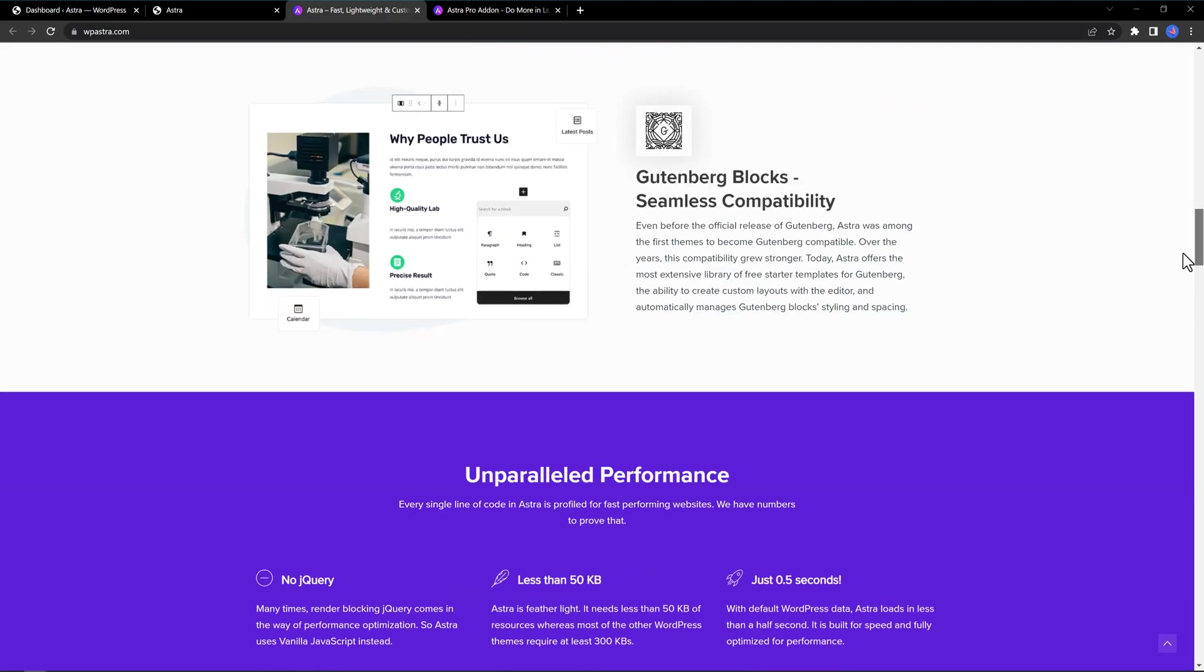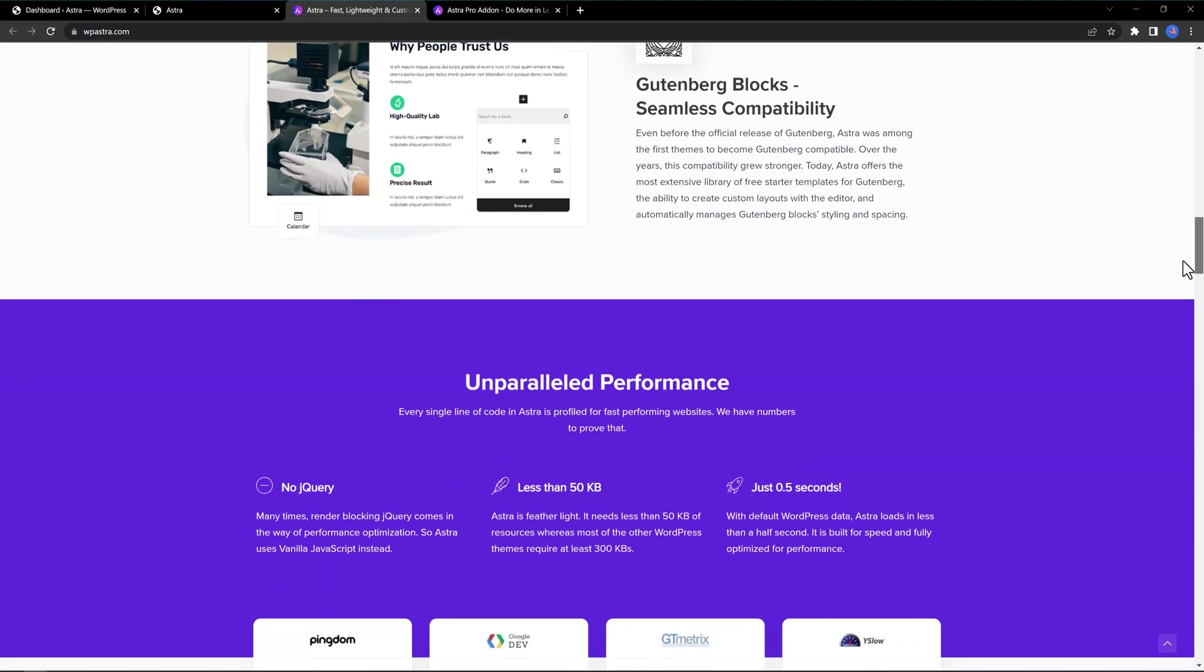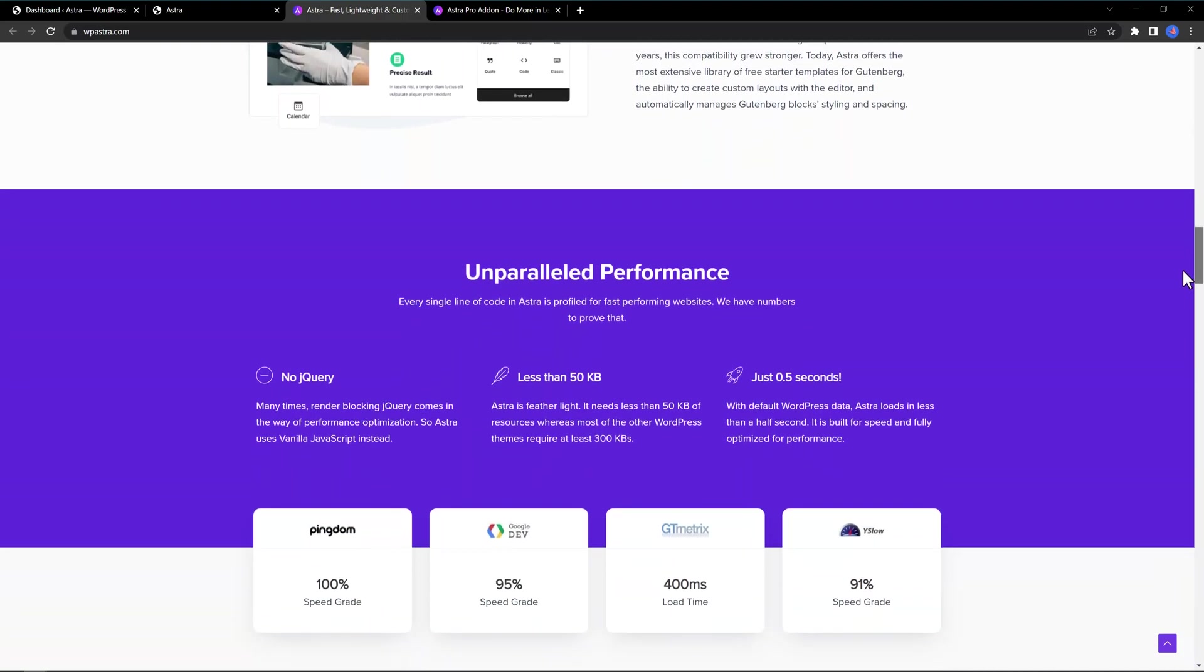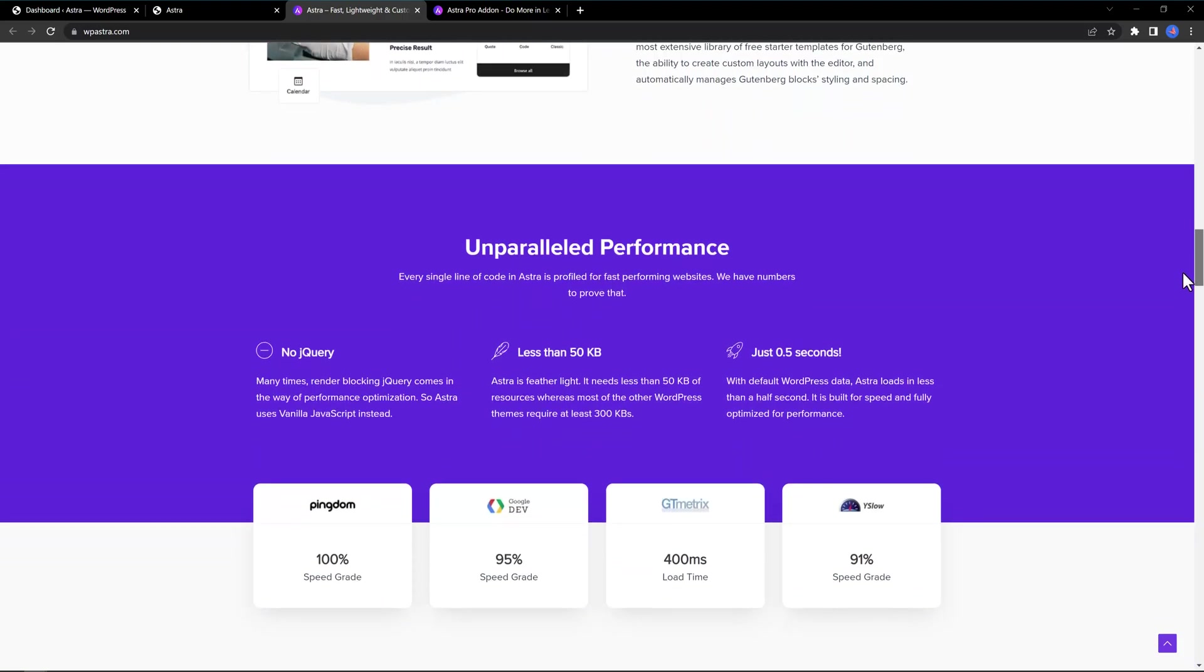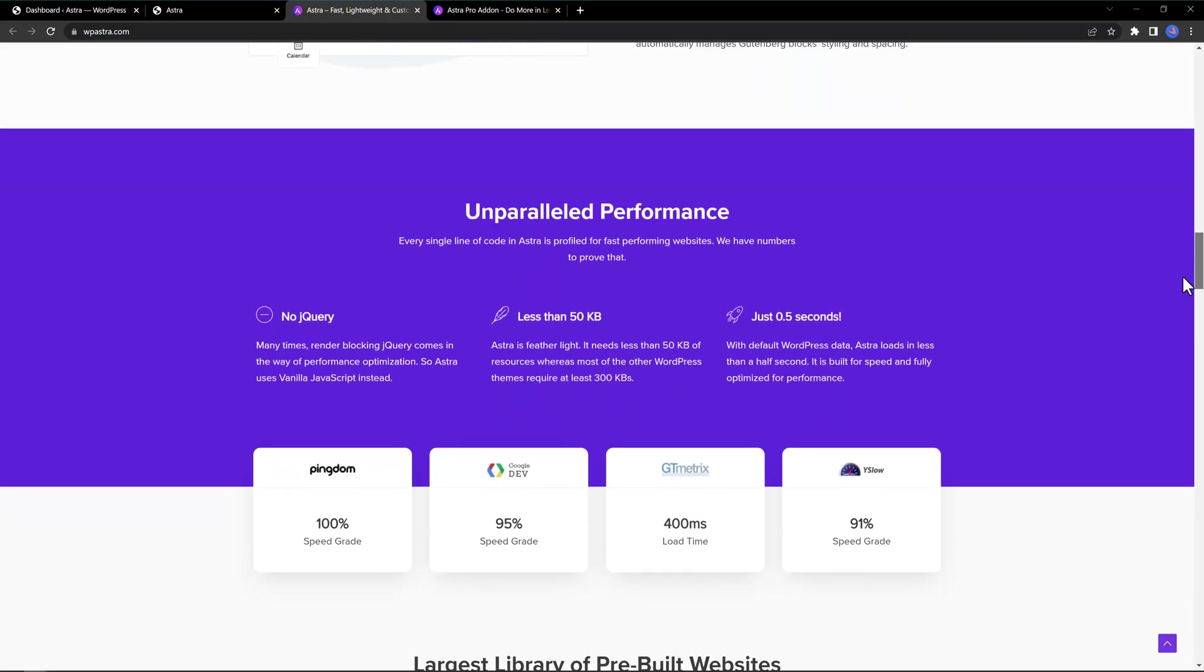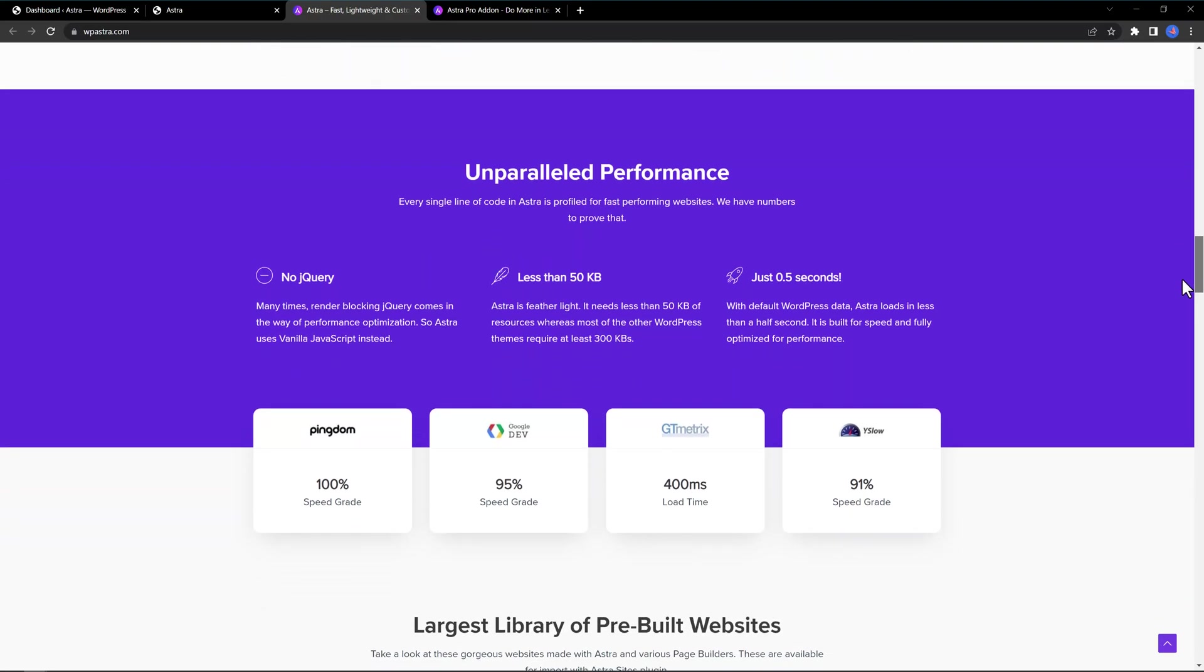The Astro theme is fairly compatible with all major page builders such as Spectra, Gutenberg, Beaver Builder, Elementor, and integrates perfectly with WooCommerce and other popular plugins and services.